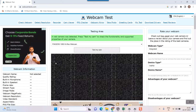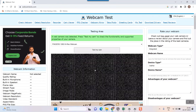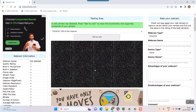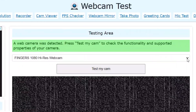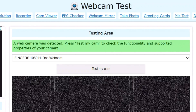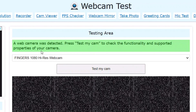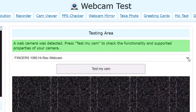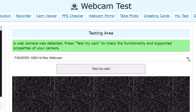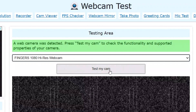When I open this page, this kind of window will open and here you can see there is something called "Test My Cam." It's showing that a webcam was detected. Press "Test My Cam" to check the functionality and supported properties of your camera. It has already detected the name of my webcam — Fingers 1080.